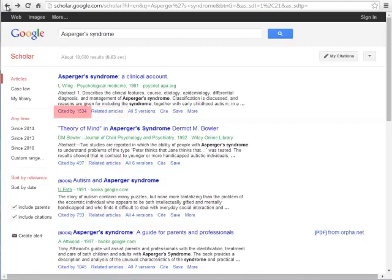The Cited by a Number link will give you all of the articles that have referenced the article listed here, and in this case, it would lead you to a list of all articles that have referred to Asperger's Syndrome by L-Wing.